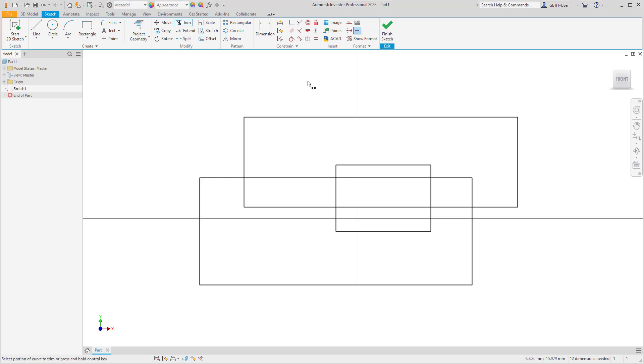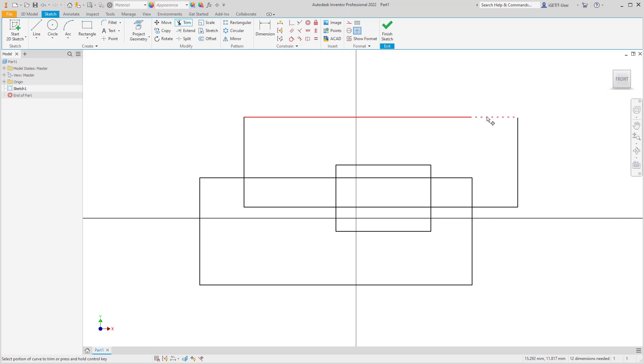The Trim command can infer trim sections based on existing sketch geometry even if the sketch geometry does not intersect. The point in space where two sketch geometry segments would theoretically intersect can be used as a trim point.